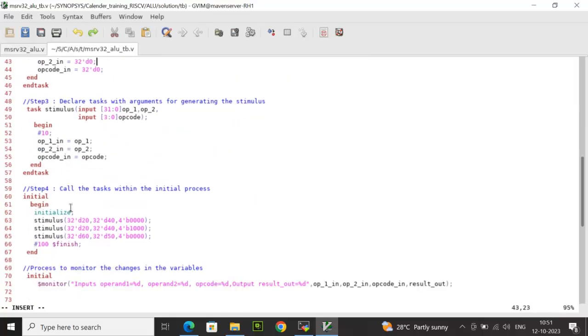This task is without argument list. Further, we have also declared here a task stimulus with input arguments. There are three input arguments. In this particular task, we are assigning the input arguments to the actual TB variables. This is done so that we can generate different input combinations by the call by value method.